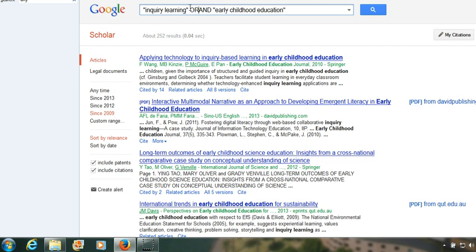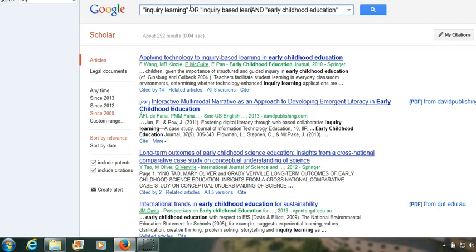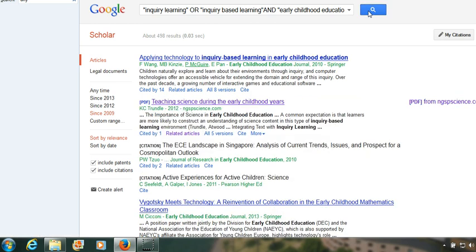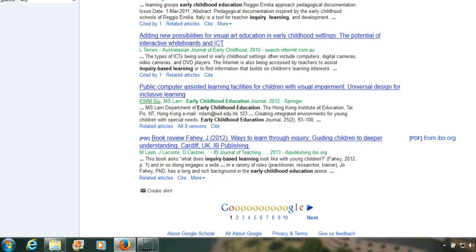We'll add another option because sometimes 'inquiry learning' is called 'inquiry-based learning,' so we'll add that option and see what that does to our results. We're still using the since 2009 date filter. That gives us 498 results, and it looks like there are some really good articles there for us to go through.